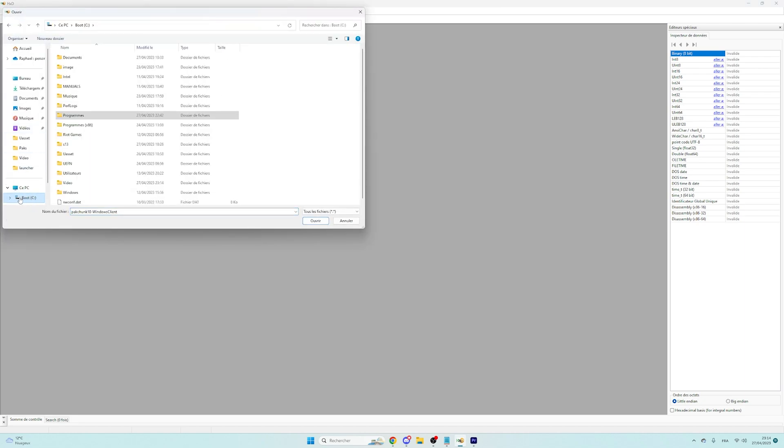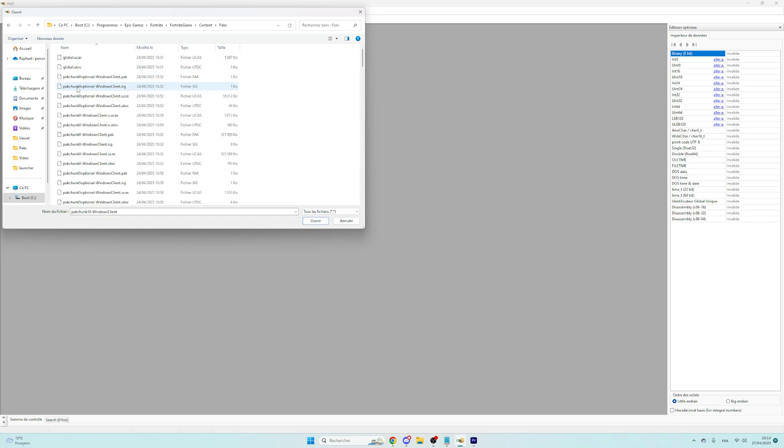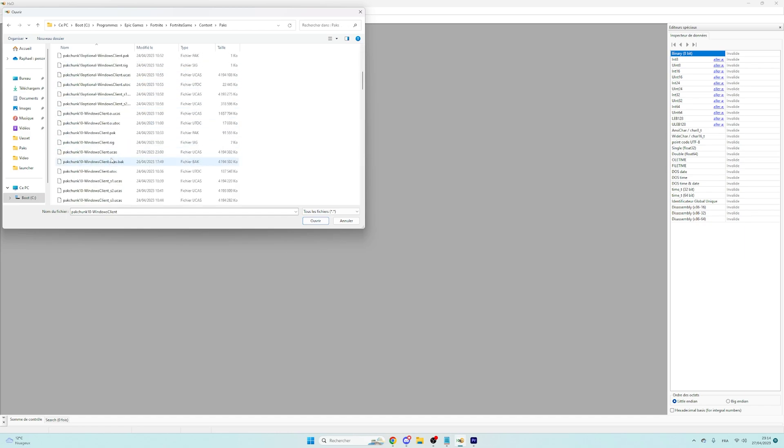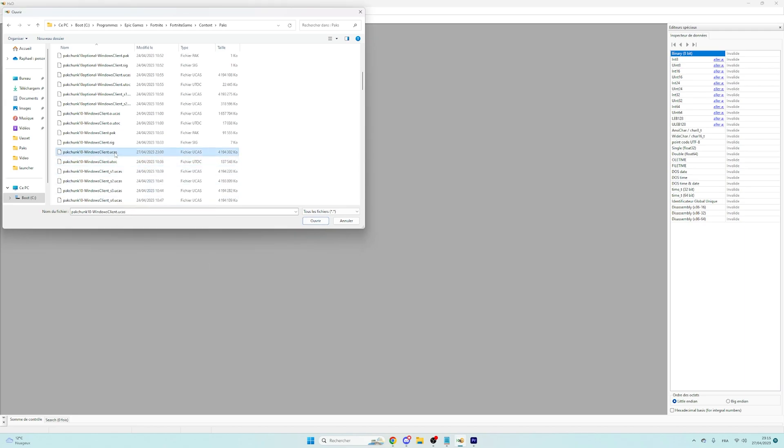So go in your PC folder, Program, Epic Games, Fortnite, Fortnite Games, Content, and Packs. Now you will see that there are two for me because I did the glitch. You can delete the back one, but normally you should have just this one.